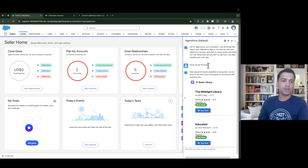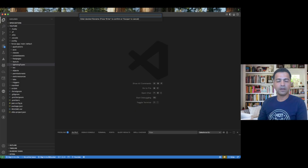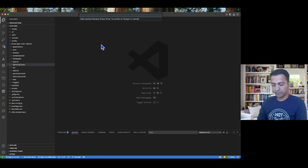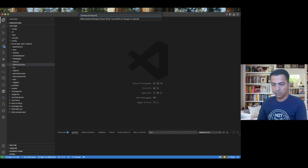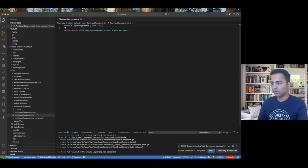Let's start creating our Lightning Web Component. I'm in VS Code where I'm going to create a new LWC and name it 'text input component'. I'm going to write a text field and some JavaScript code. To save some time I have already written the code and I'll copy and paste it, but I'll explain each and everything.